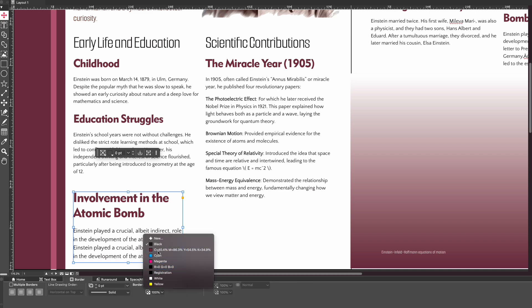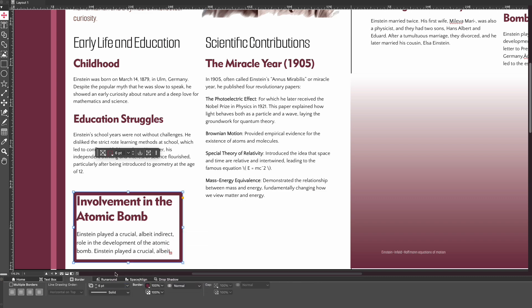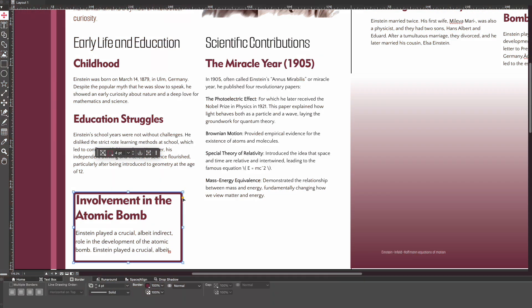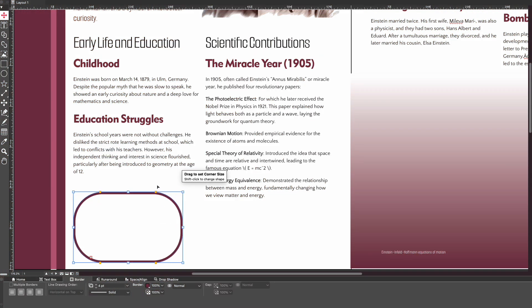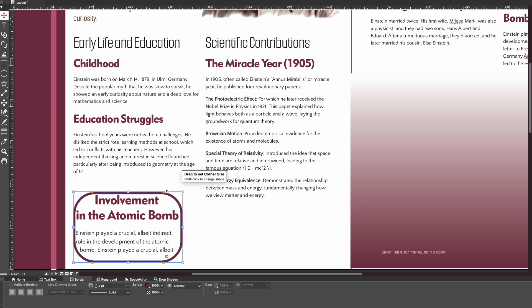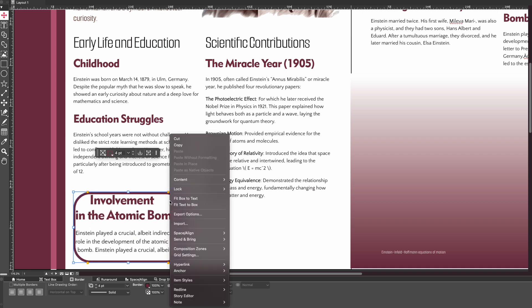Also in QuarkXPress, you now have more control over rounded corners. When you select a particular box and hover over the side, these small squares appear where you can adjust the roundedness of the corners. It's now very easy to instantly customize and spice up your box effects to add some variety to your designs.